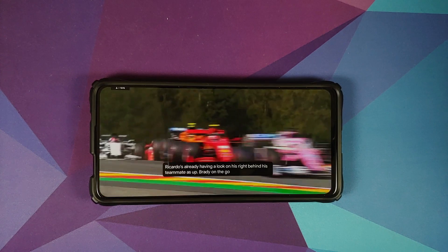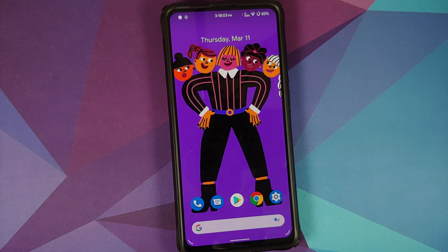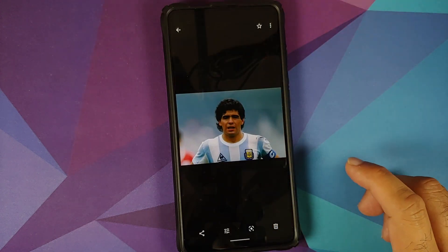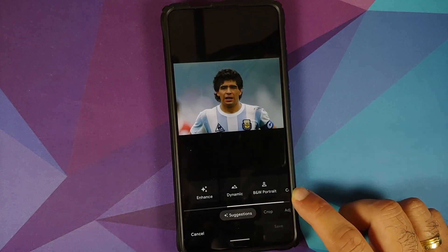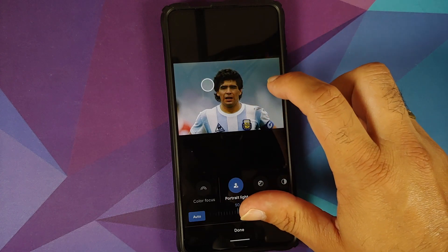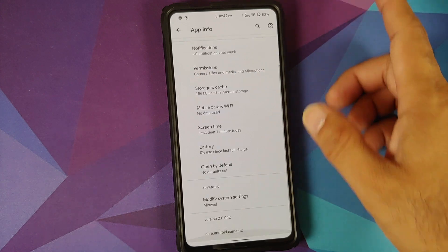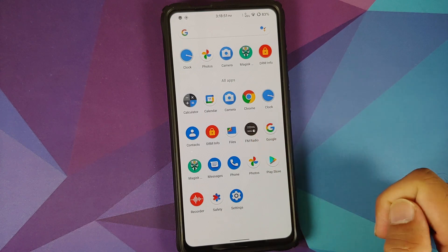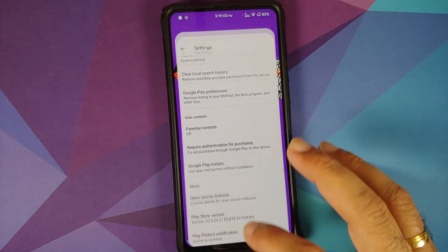Widevine is at L3 on this device due to a bad persist partition that couldn't be restored, so HD playback for Prime Video cannot be verified. Google Photos portrait light effect was tested and works without any issues. Camera2 API is confirmed baked in, though it's unclear whether it's Snapdragon Camera or a standard camera app. FM radio is also baked in out of the box.